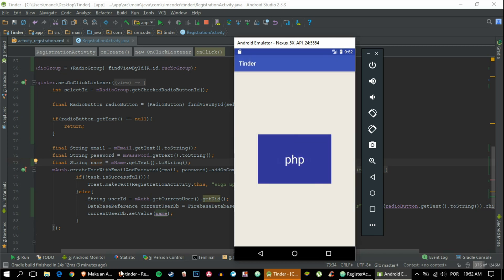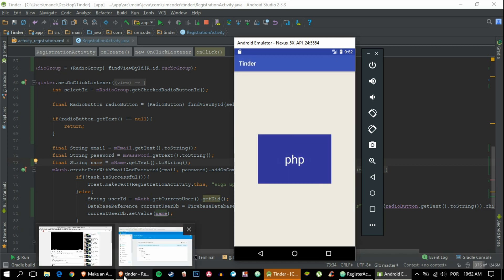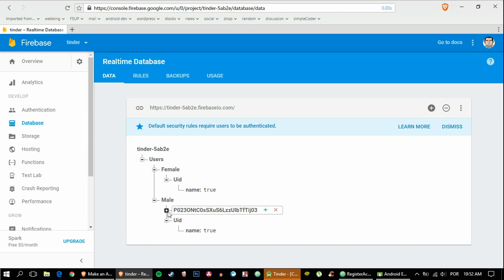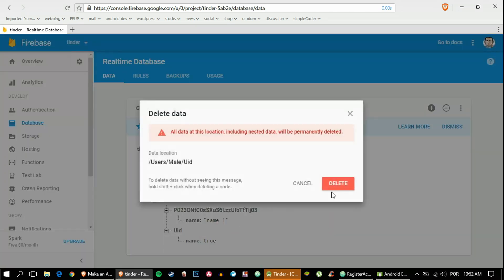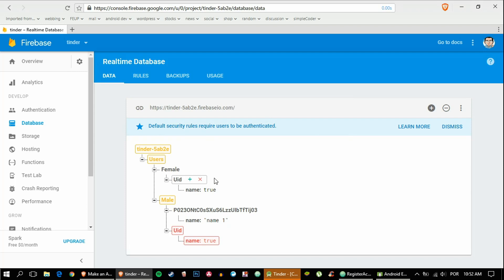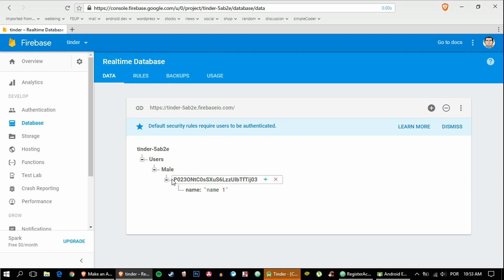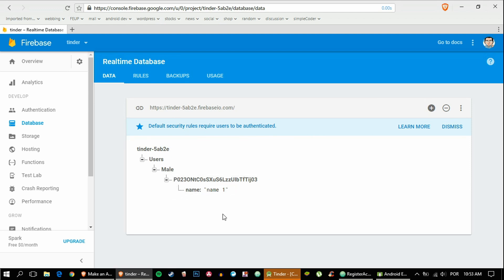Okay, it didn't crash, that's always a positive. And here it is, this is what we created. We have the male child, the user ID, and then the name. That's exactly what we wanted and that's going to make it really simple for us to move on in the future.